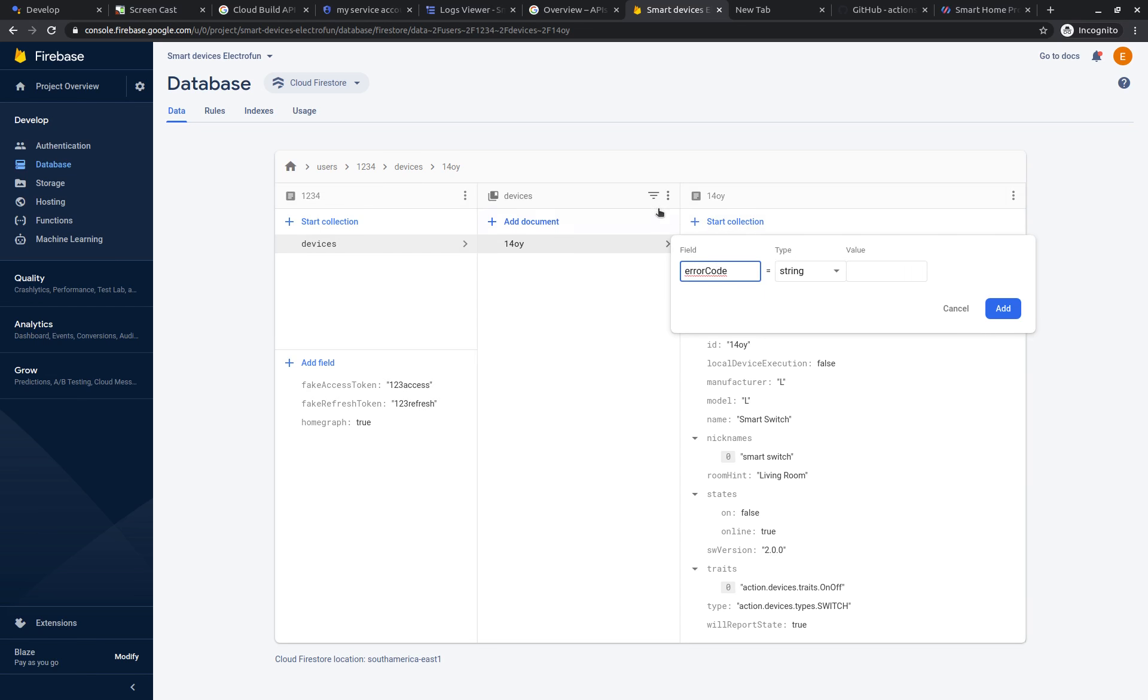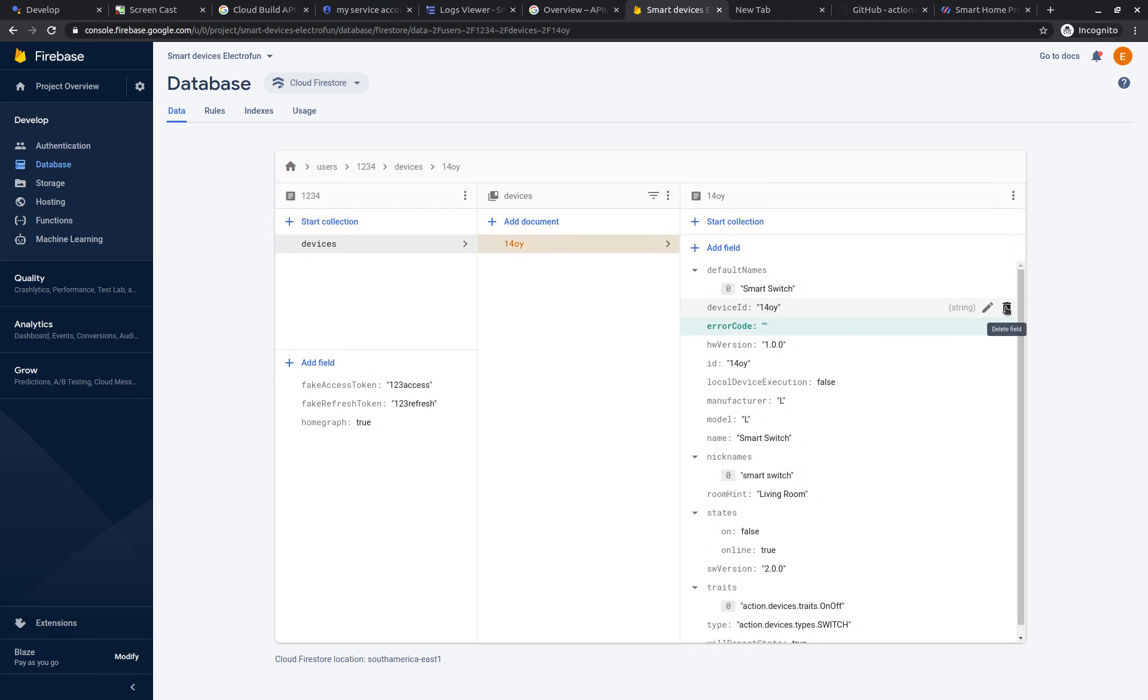For a while, you need to include this field manually for every device that you create, or you need to go to the backend and remove the check that the system does in this error code. But I prefer to add this manually because this will be important in the future. Error code is successfully created here with an empty string.